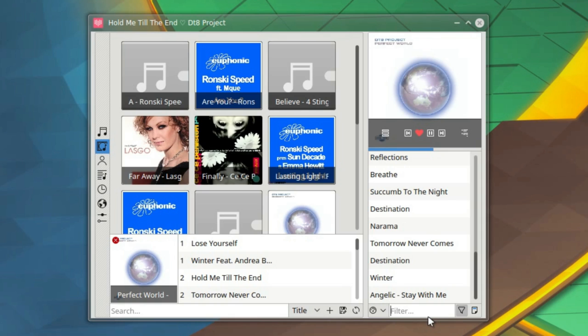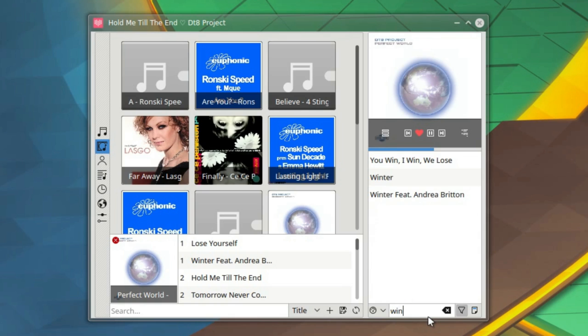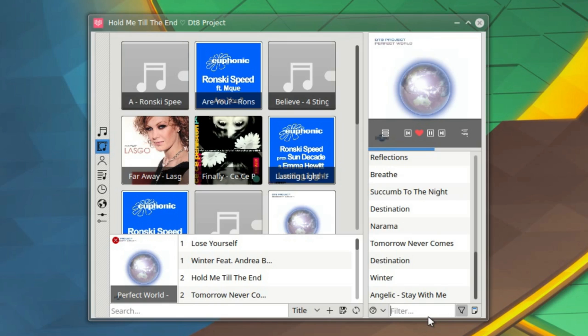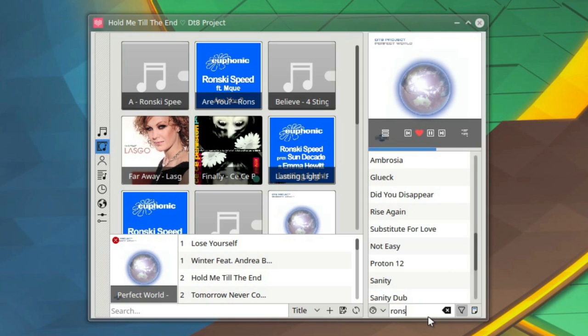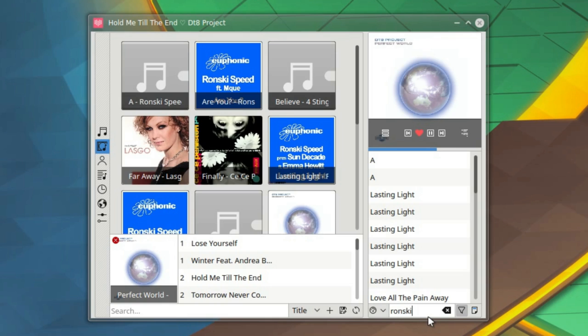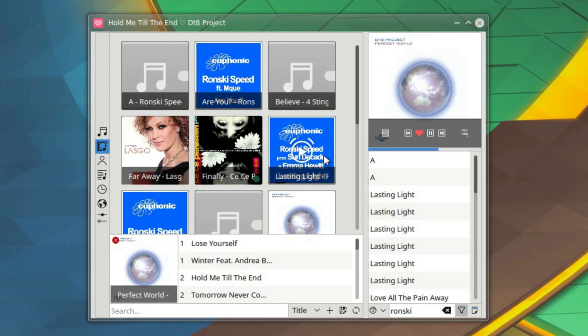Filter, let's try this out. So you can filter something that can be on the screen. Or let's see, let's try something that's not on the screen. Ronski. Yeah. That's picked up all the songs from the Ronski Speed albums.